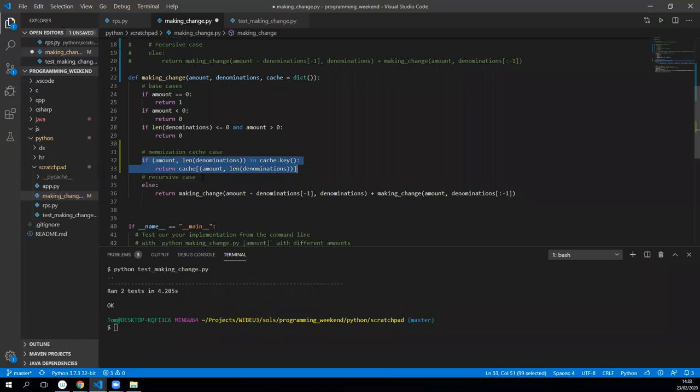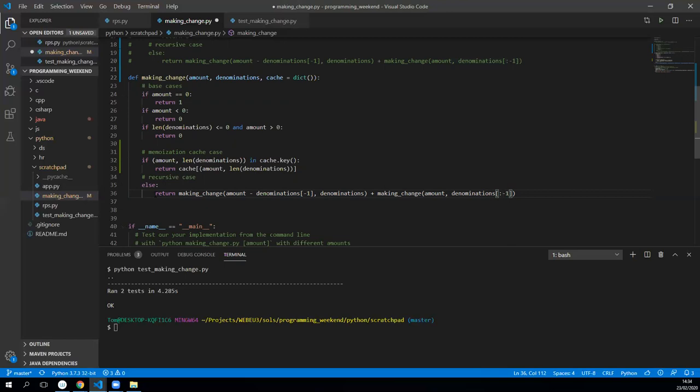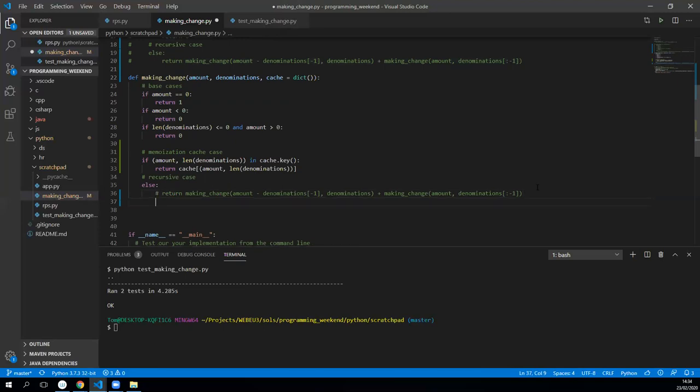Otherwise we're going to do recursive case. Now this is a little bit of a different recursive case because at the moment this current recursive case requires two calls which I believe we could do better. So instead of doing two calls, we're going to just loop over each of the denominations and literally do a check whether it's in the cache.